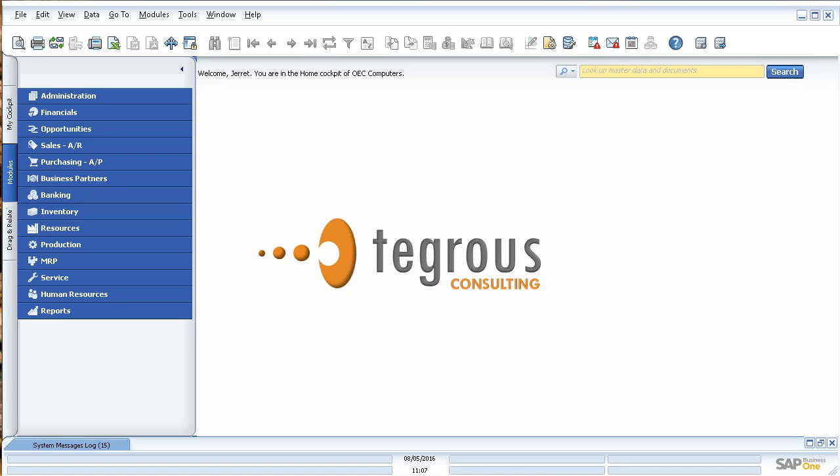All right, welcome to today's session with Tegres Consulting. My name is Jarrett Donaldson, and I'm a consultant here on the team.